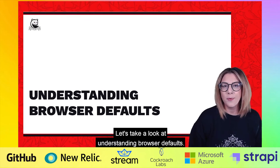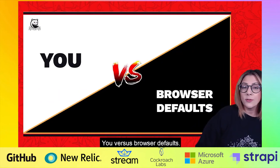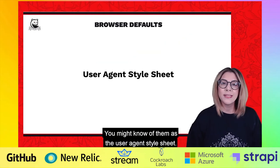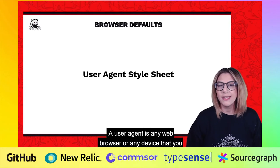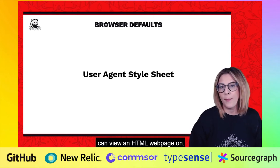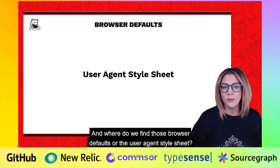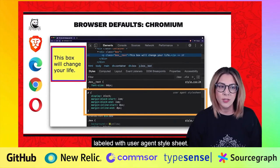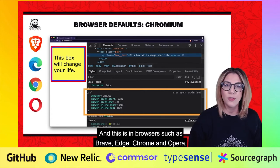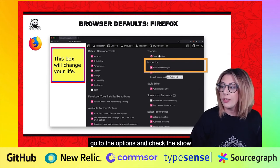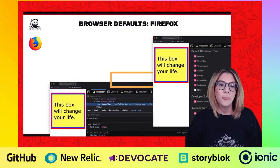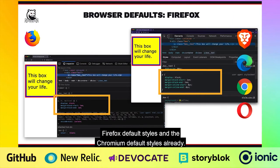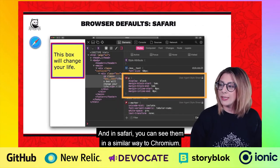Let's take a look at understanding browser defaults. You versus browser defaults — you've probably had a similar fight. What are browser defaults? You might know of them as the user agent style sheet. A user agent is any web browser or device that you can view an HTML web page on. In Chromium, you can see them in the styles inspector in italics labeled user agent style sheets — this includes browsers such as Brave, Edge, Chrome, and Opera. In Firefox, you need to go to the options and check the 'show browser styles' option. What you might notice already is there's a discrepancy between the Firefox default styles and the Chromium default styles. And in Safari, you can see them in a similar way to Chromium.